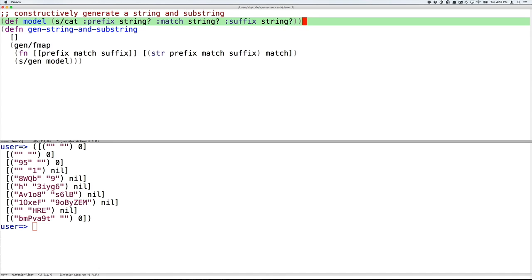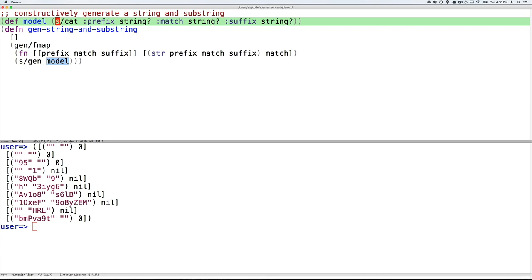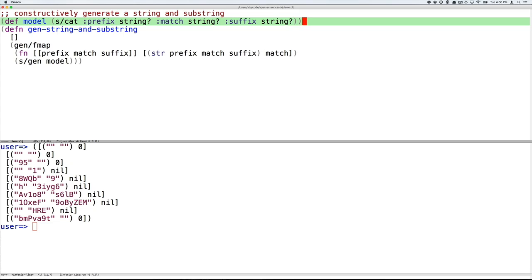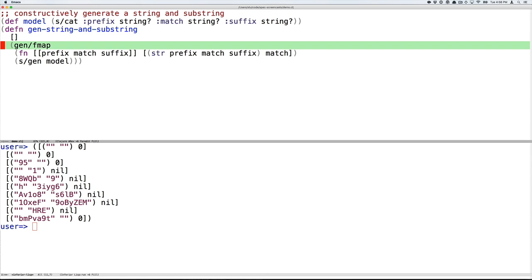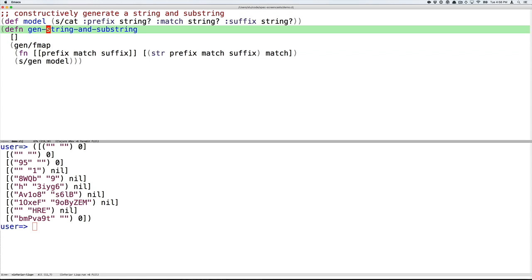So what we can do is make a model of the domain of strings that have some matching substring. And that model, this is going to be the first time we see a model that's really not an entity in our domain. It's just a model that we made to help us understand our domain and then generate data in the domain. So what does this look like? The model says if you have three strings, a prefix string, a match string, and a suffix string, that model would then allow you to generate both strings and searches within the strings. And we can do that using fmap, as we saw before.